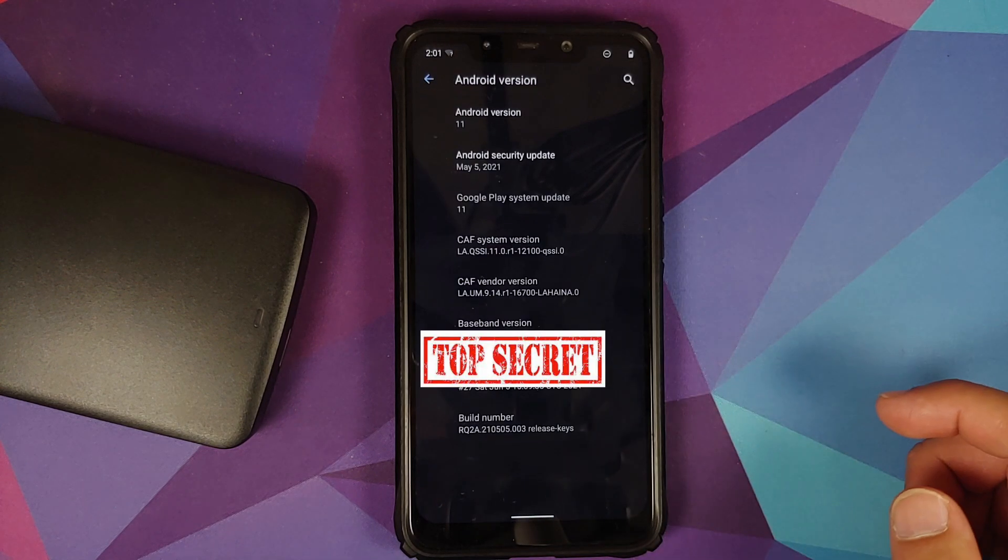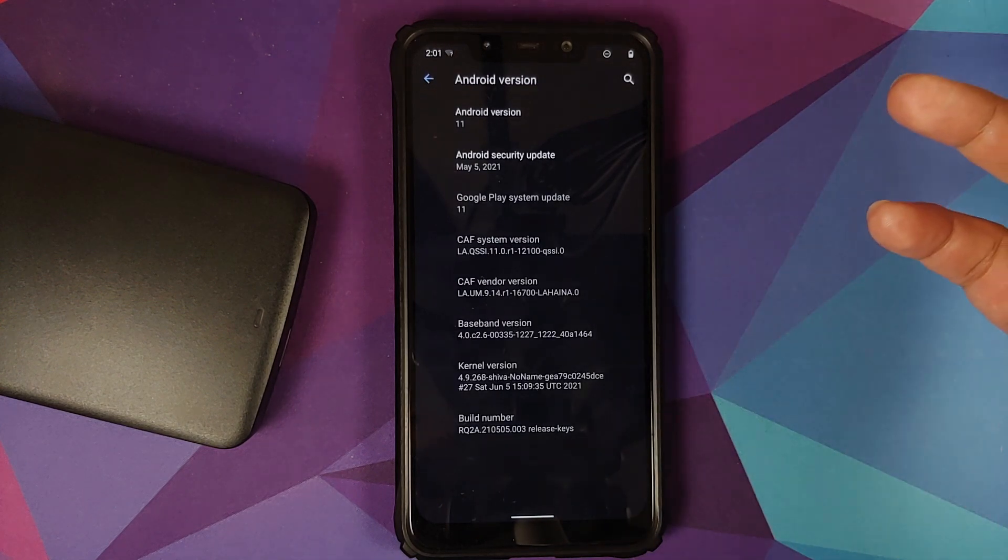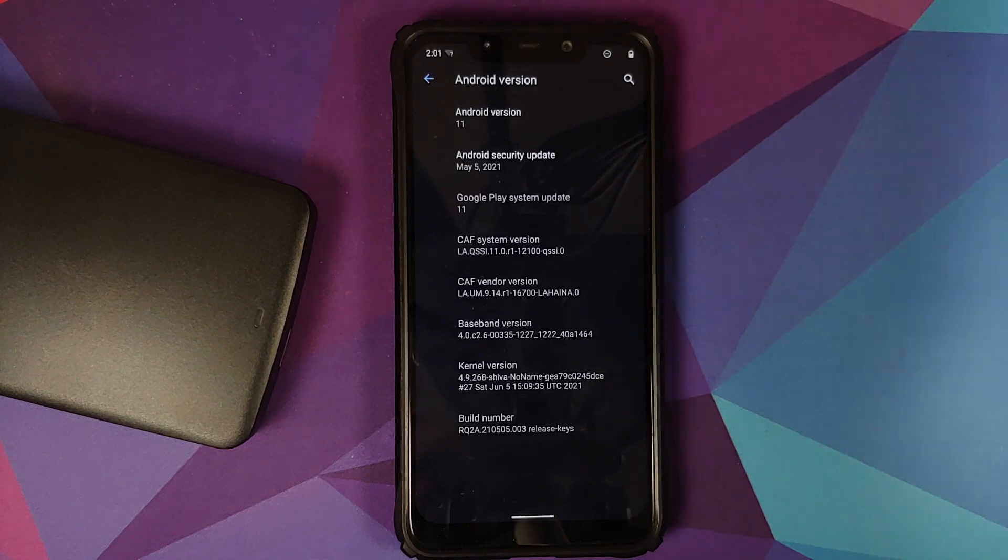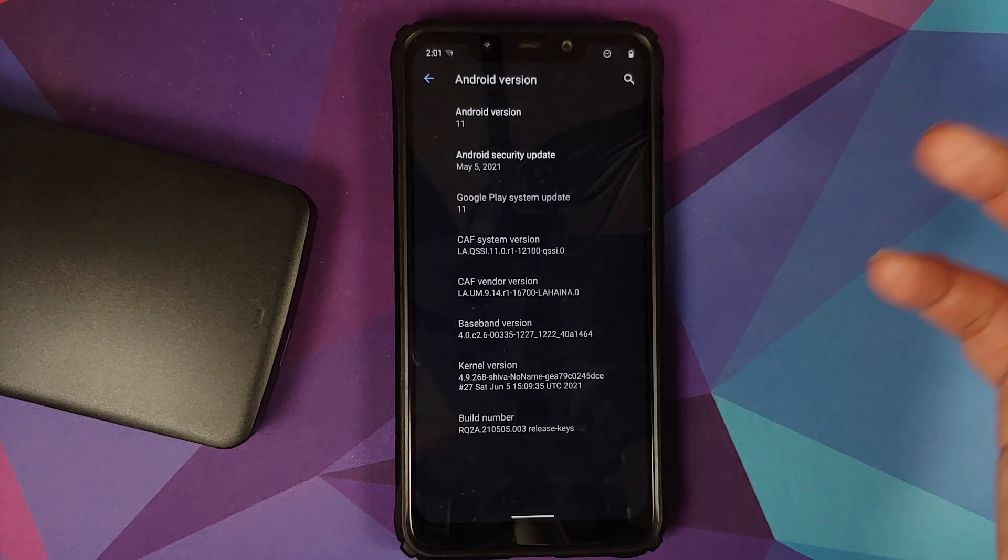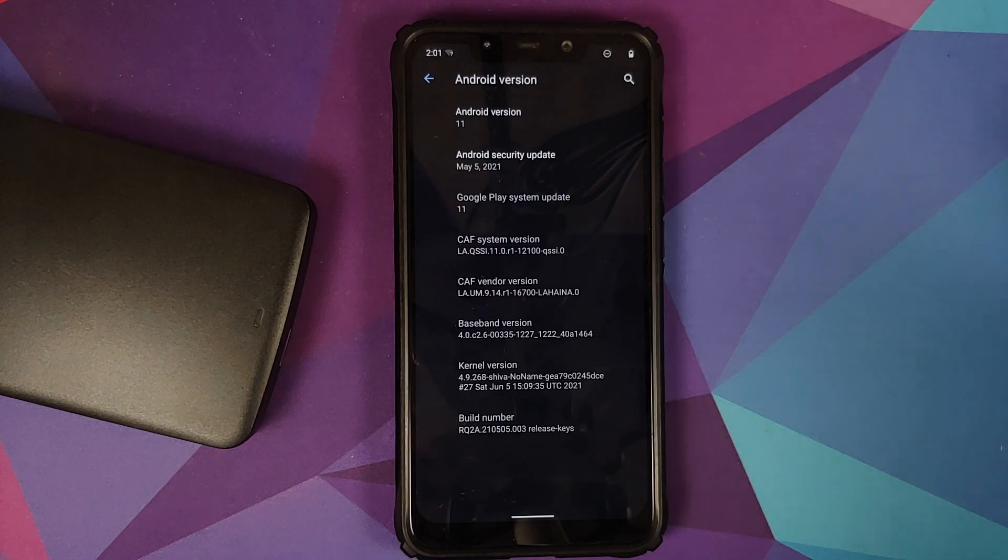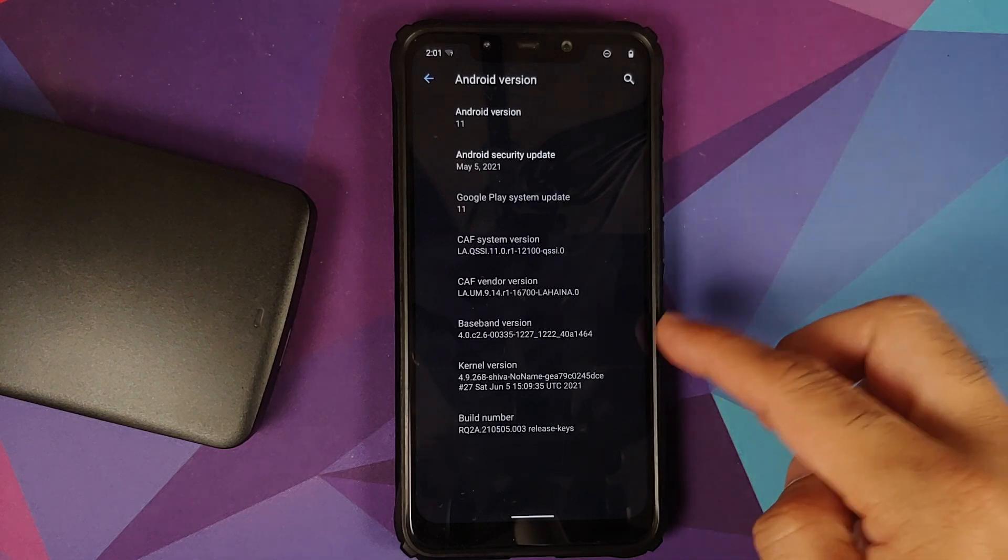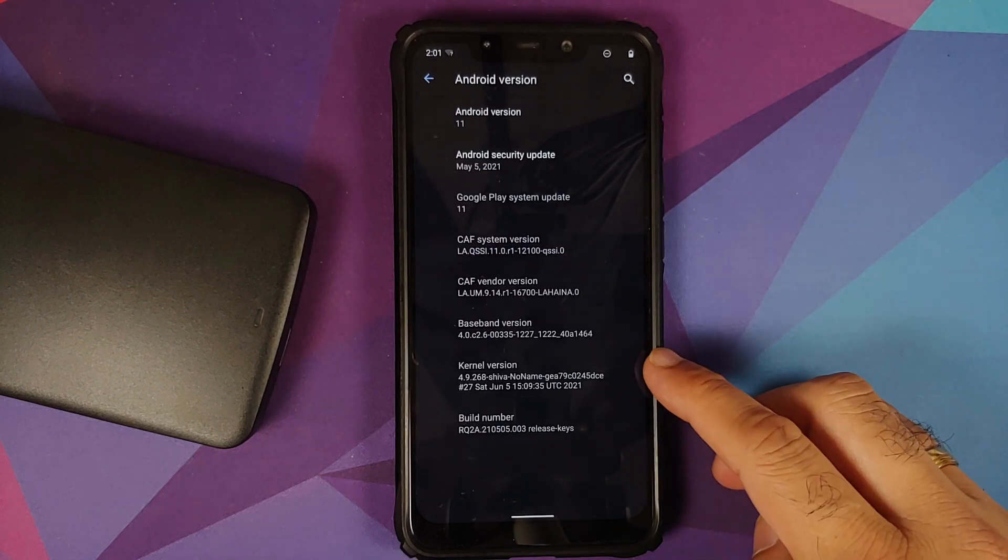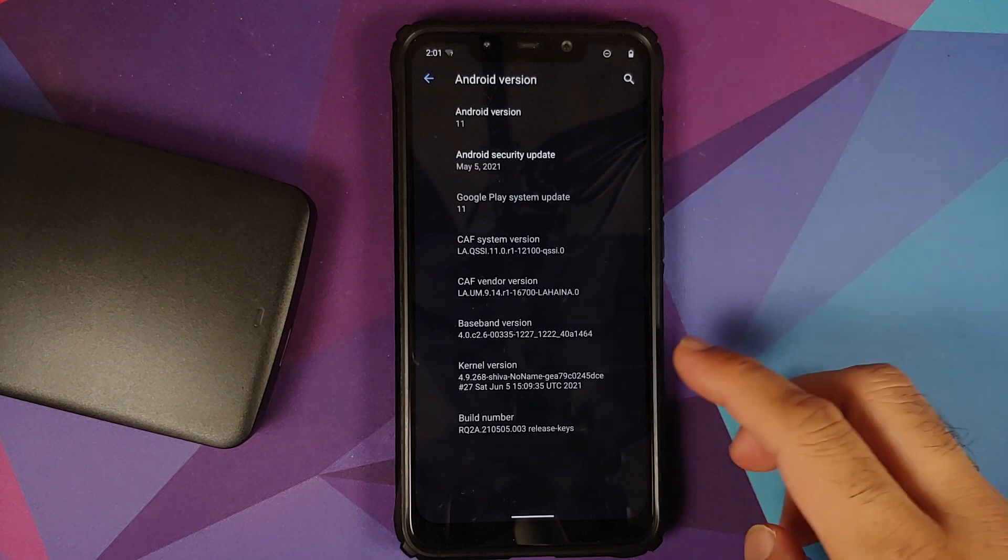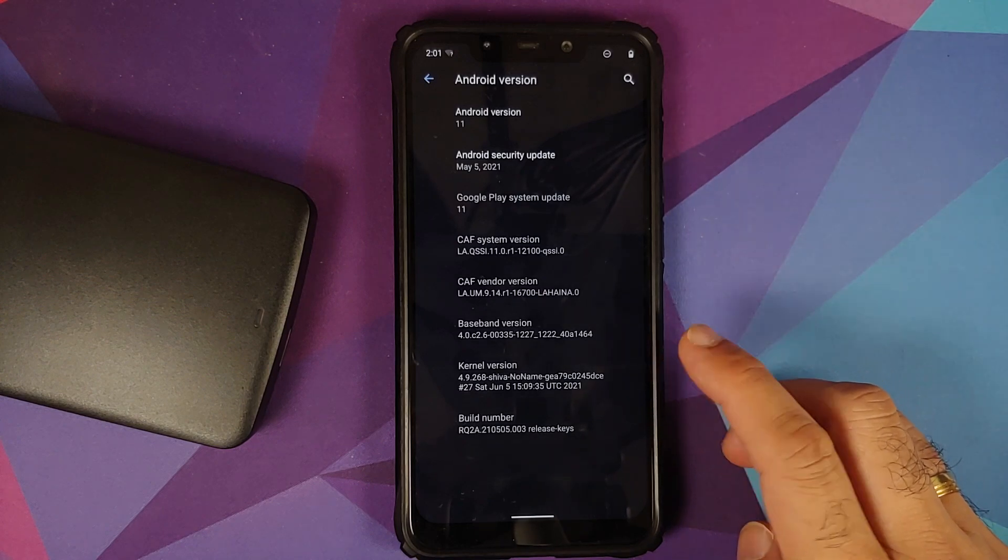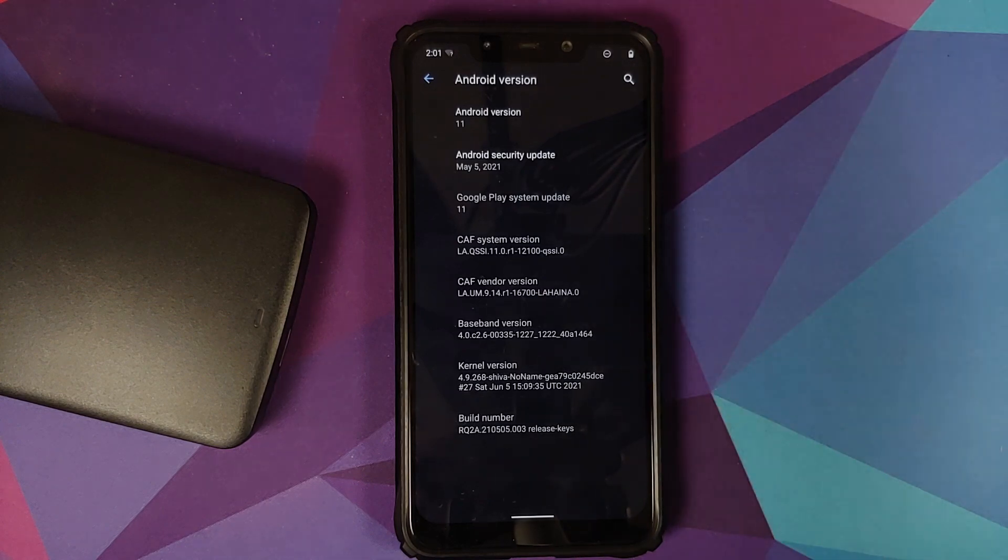And now if I tap on the Android version, bam, here it is. Android version is 11, security patches from May 2021, and of course this is CaffeX Extended ROM version 2.0. The kernel they are using is Shiva's No Name kernel.